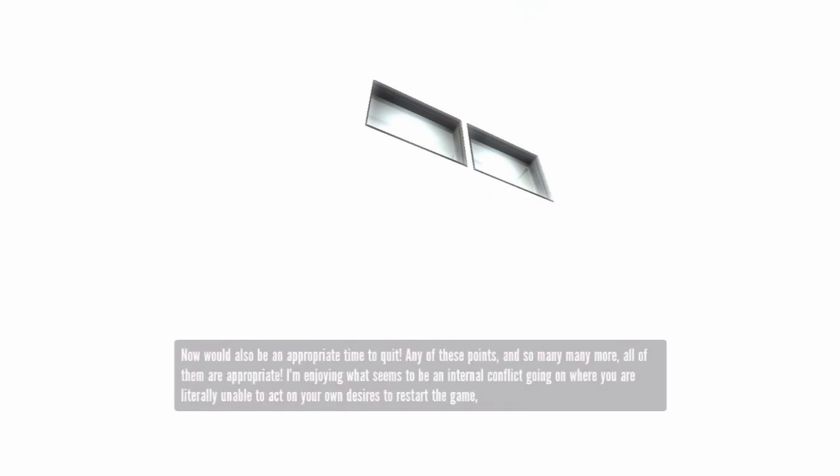Now would also be an appropriate time to quit. Any of these points and so many, many more, all of them are appropriate.